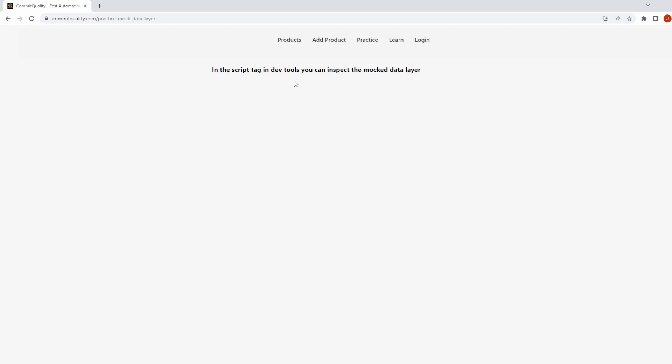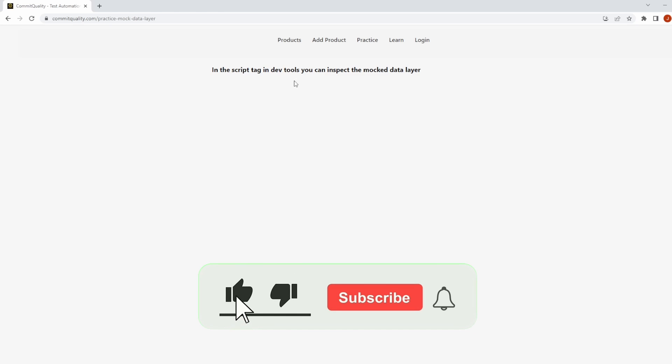This is Jared from Commit Quality. In today's video we're going to go over how to work with the data layer in Cypress.